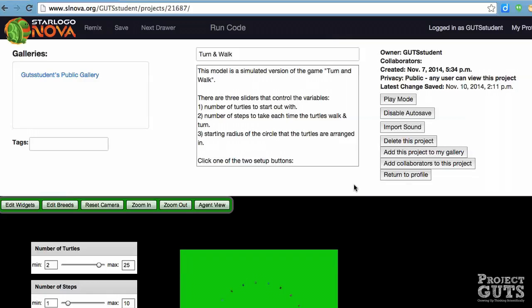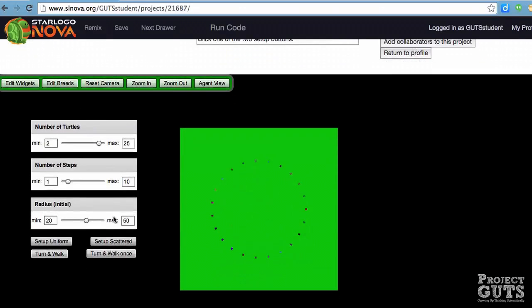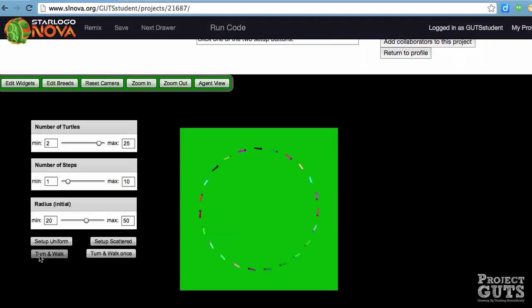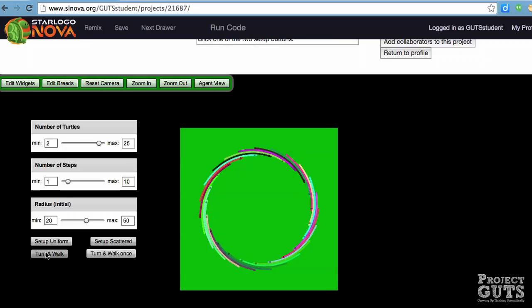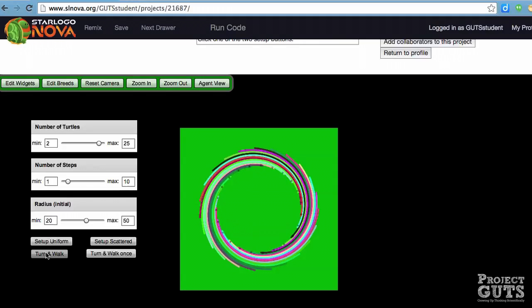We'll scroll down to the area that we call Spaceland and we'll start by activating this button called Set Up Uniform and you'll see that the turtles will set up in a uniform circle. Then we can move the turtles around by clicking this button Turn and Walk once or the other button Turn and Walk that shows continuous movement. You can see that the turtles or agents are moving around and they're also leaving a trail behind them and this allows us to see what the pattern is that's emerging.